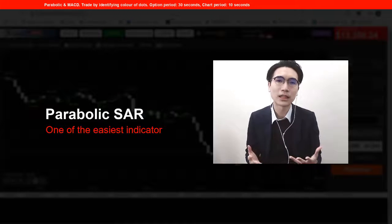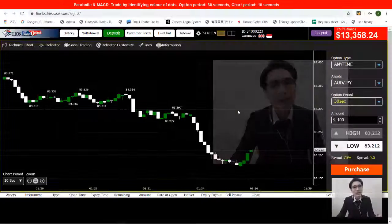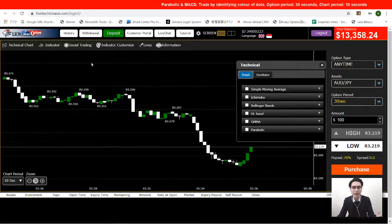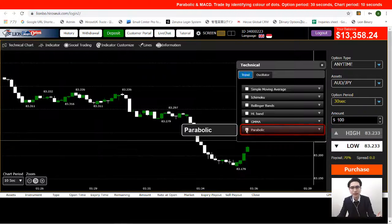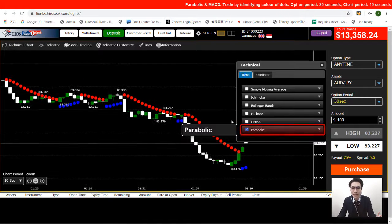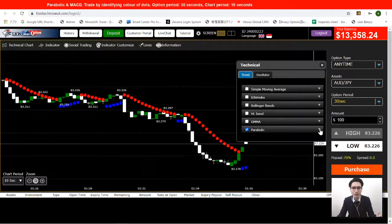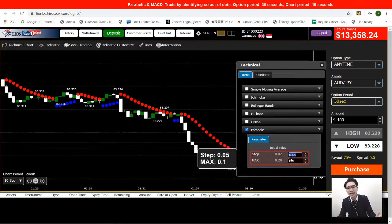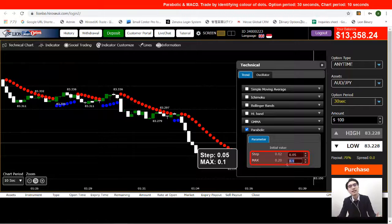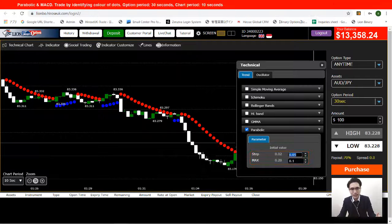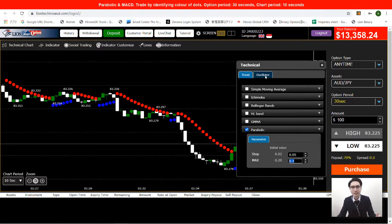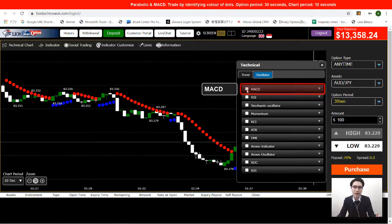Let's set up the indicators first. Go to the indicator menu, click on indicator, then select the Parabolic. Open the dropdown for Parabolic. We're using a step of 0.05 and a max of 0.1 for the parameters.